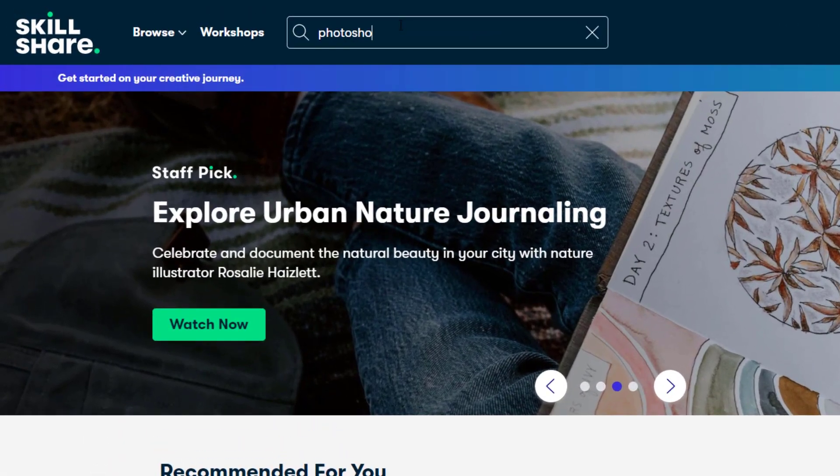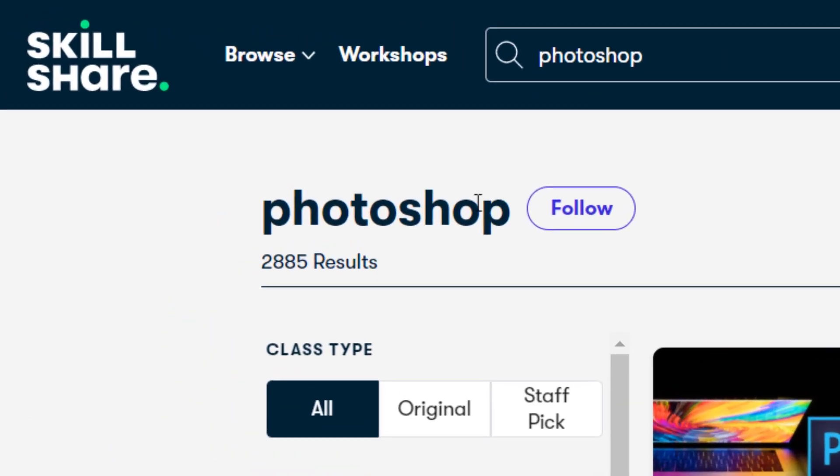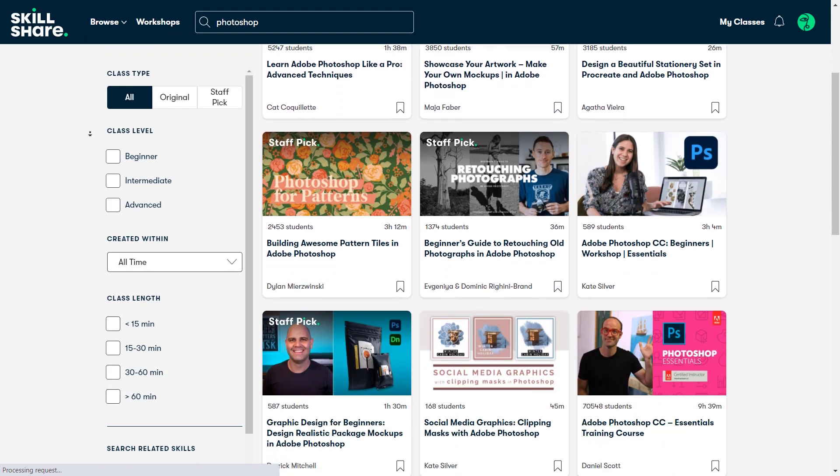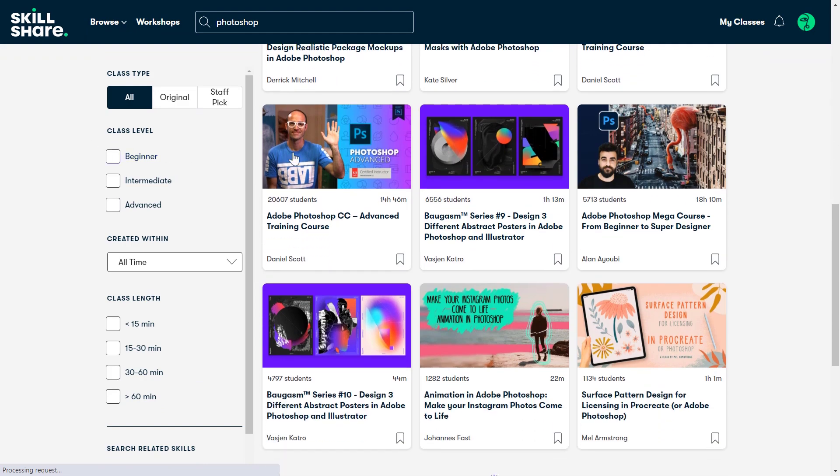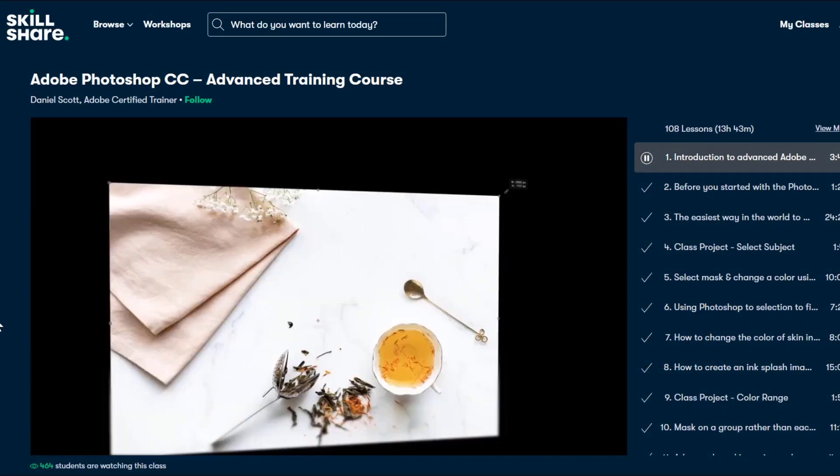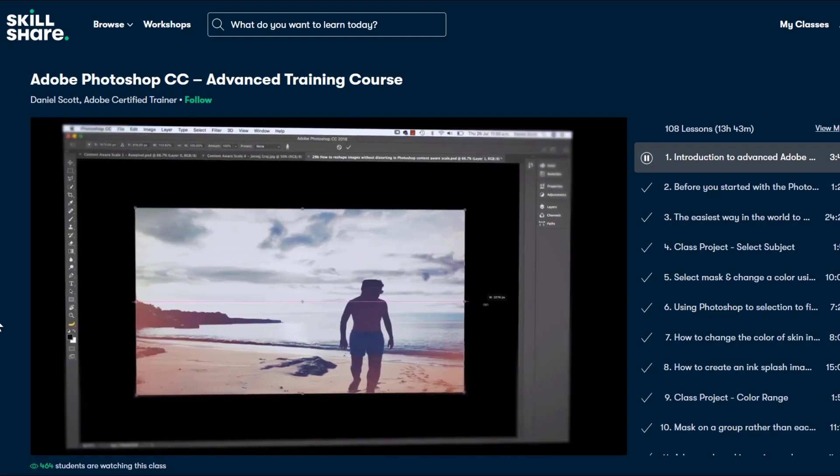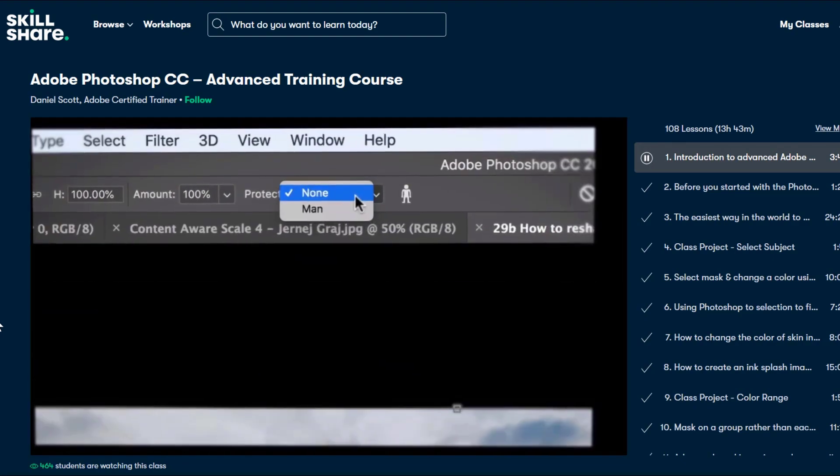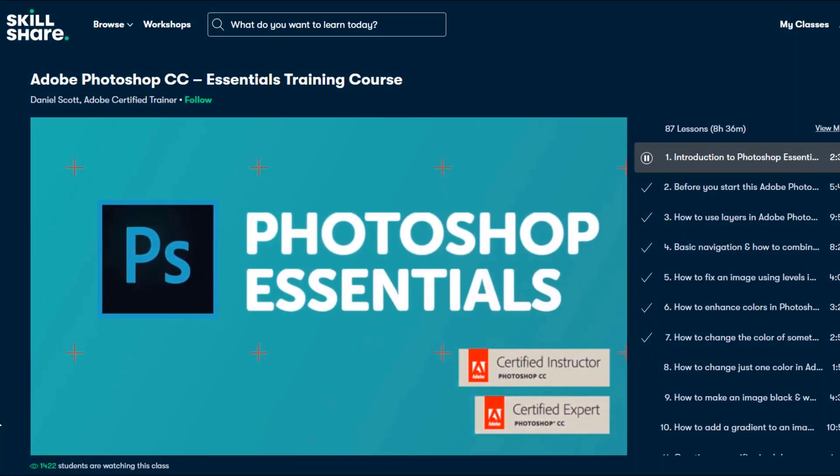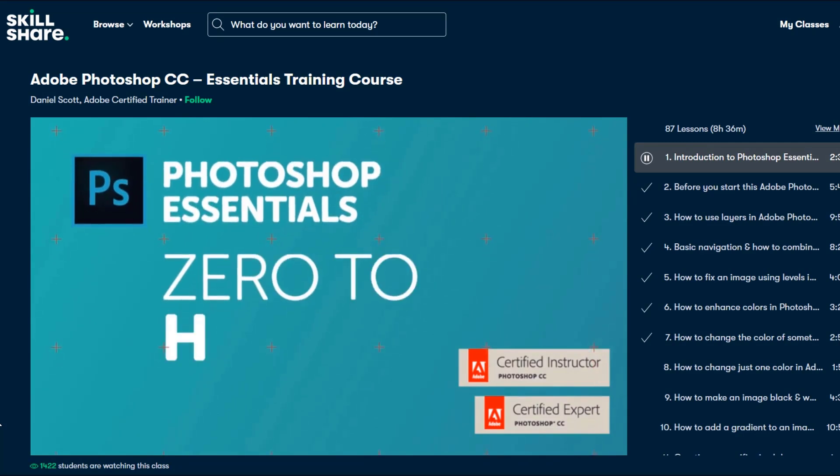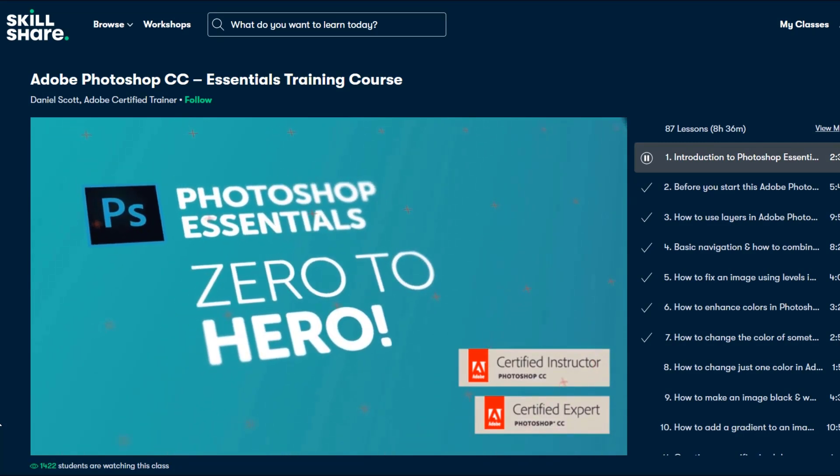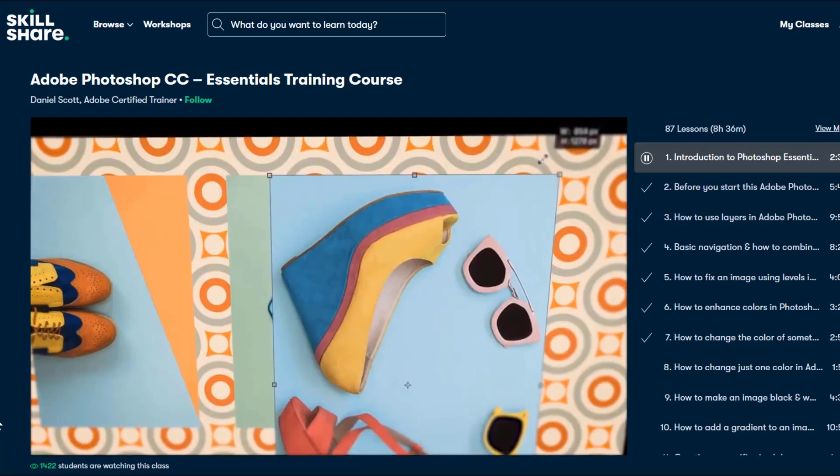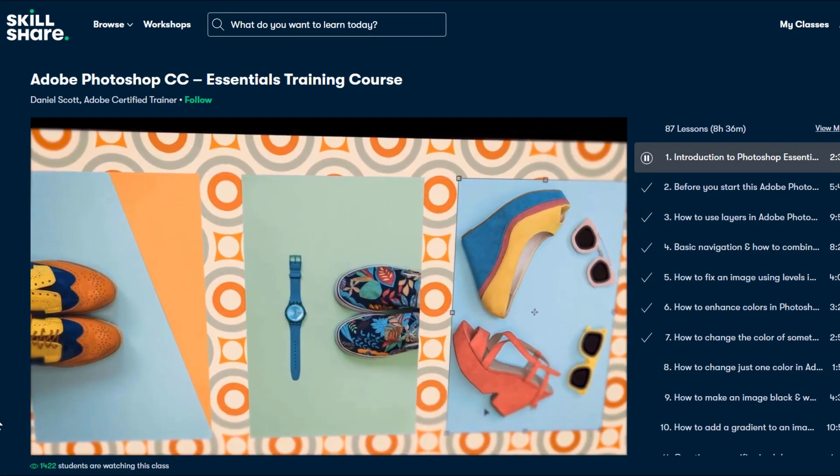They offer almost 3,000 classes for Photoshop only. One class that I really love is the Photoshop Advanced training course from Daniel Scott. He has almost 14 hours of premium content for this class only. Unlike YouTube, Skillshare is 100% free of ads. So you can stay focused and follow wherever your creativity takes you.